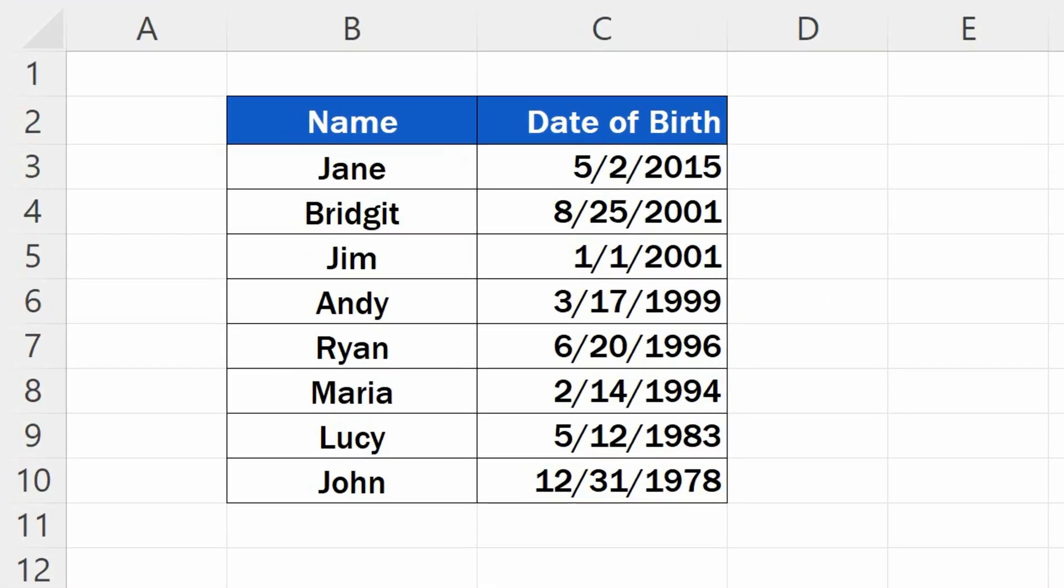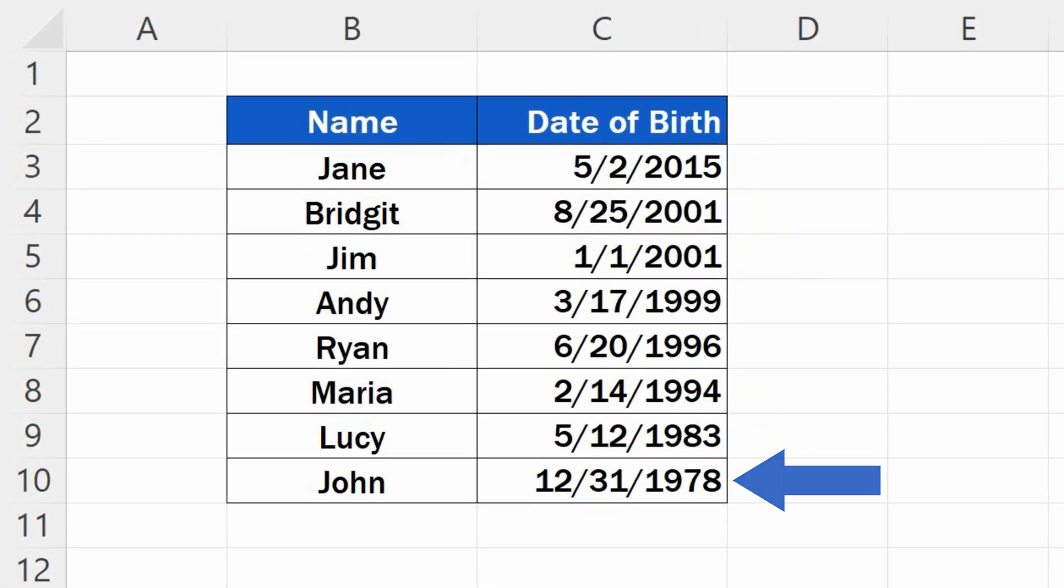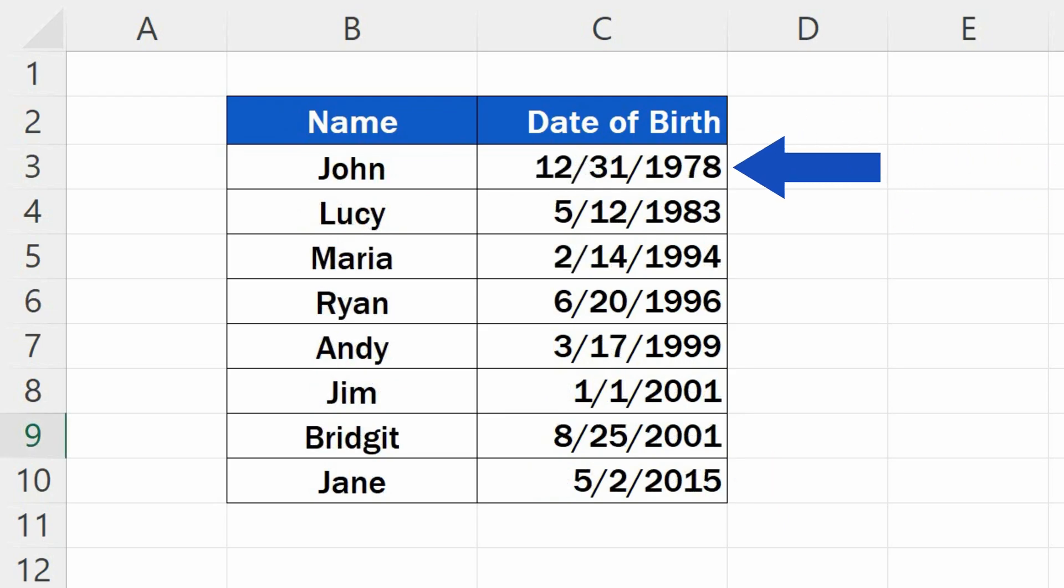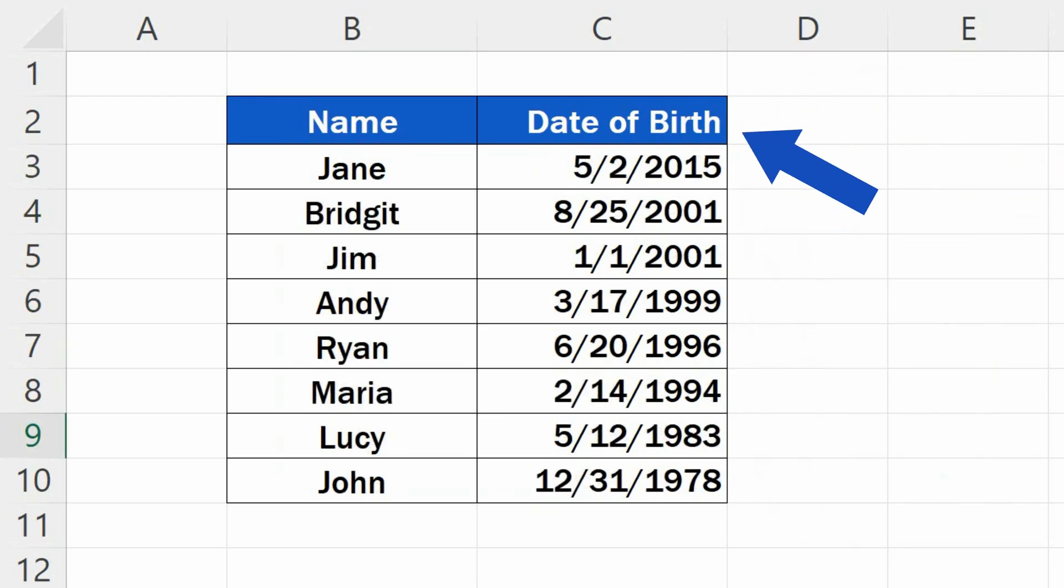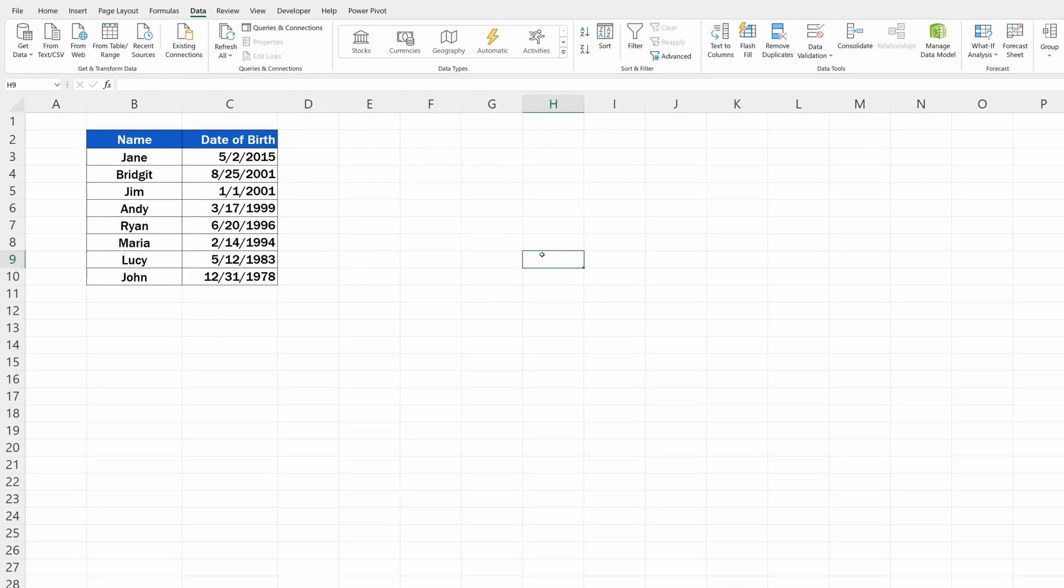Welcome! Today we'll be talking about how to sort by date in Excel. We'll go through a quick and convenient way to sort dates in a table, starting with the oldest or the latest one. Well, here we go!